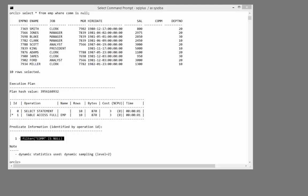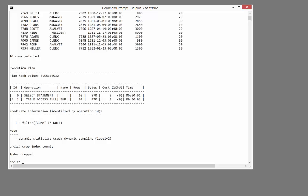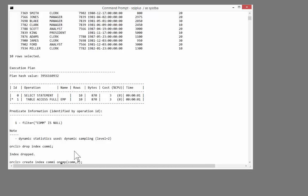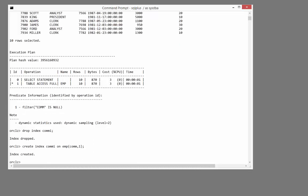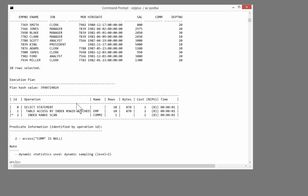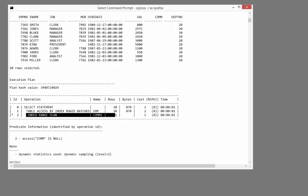Well, yes there is. I'll drop the index I just created, and create one with a very slightly different structure. A compound index on comm and a constant. Now run the same query. And magic. We're getting an index range scan. And that is a very simple solution to a very common problem.